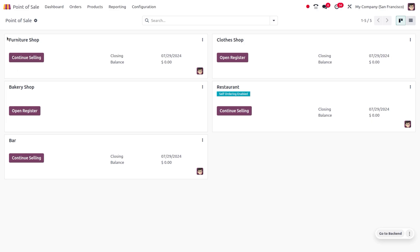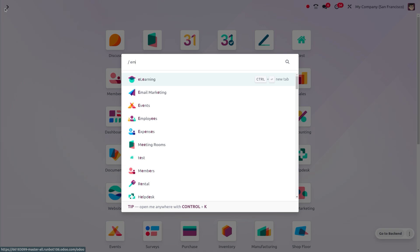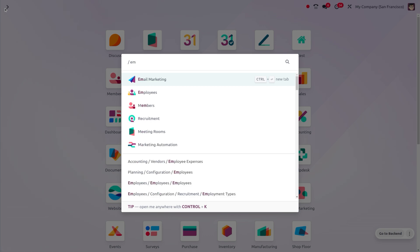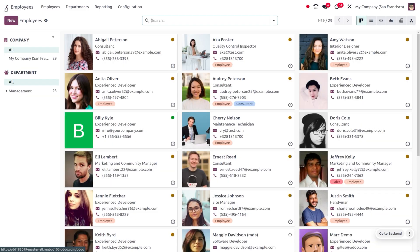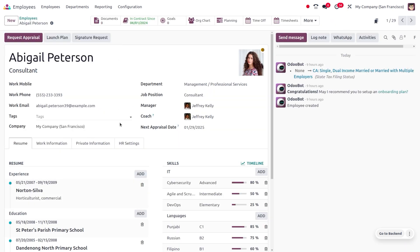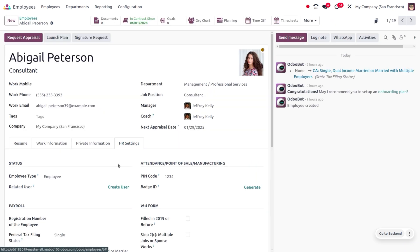Once you made this change, you can dive into the employee module and set the PIN for them. Here under the HR settings, you can find the PIN code, which is 1234.